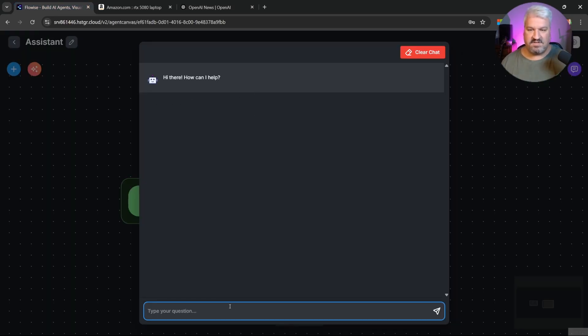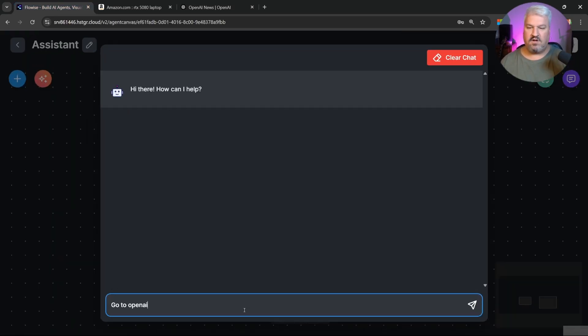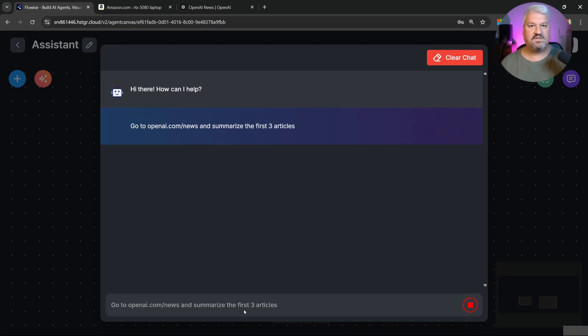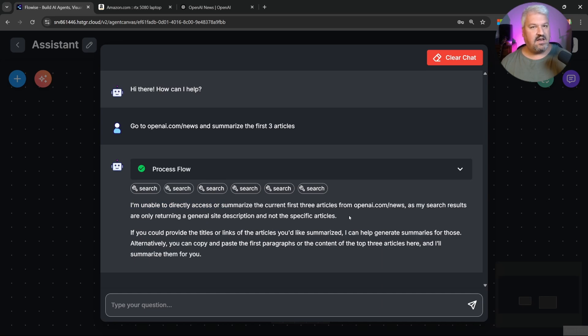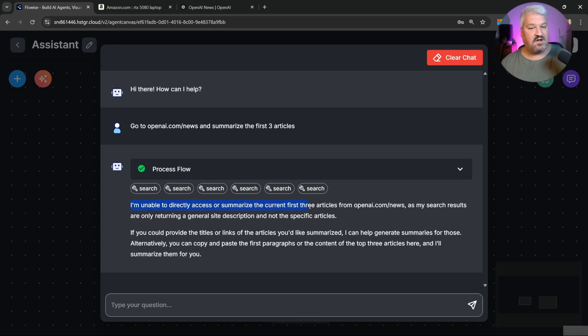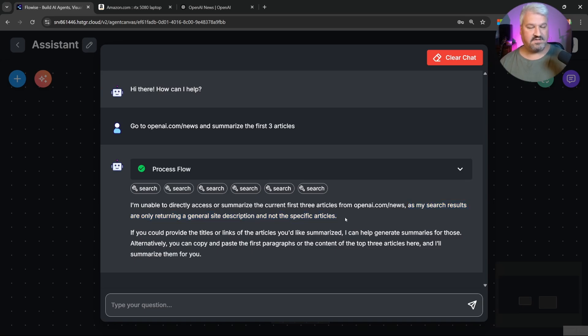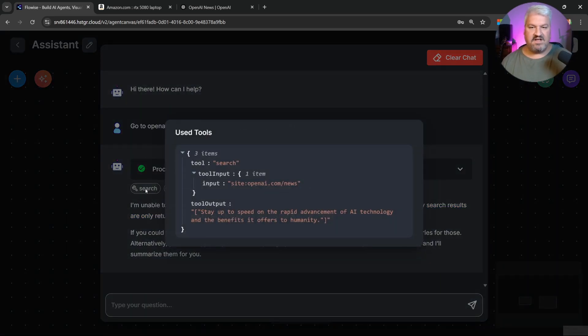Right, so back in FlowWise, let's say go to openai.com/news and summarize the first three articles. Let's send this. And we're getting this message saying I'm unable to directly access or summarize the current three articles from OpenAI, as my search results are only returning a general site description and not a specific article.